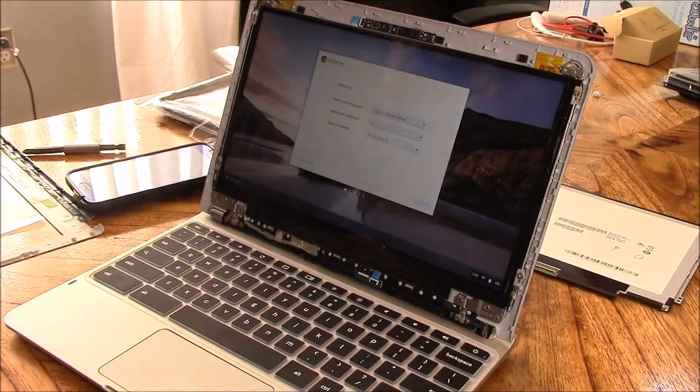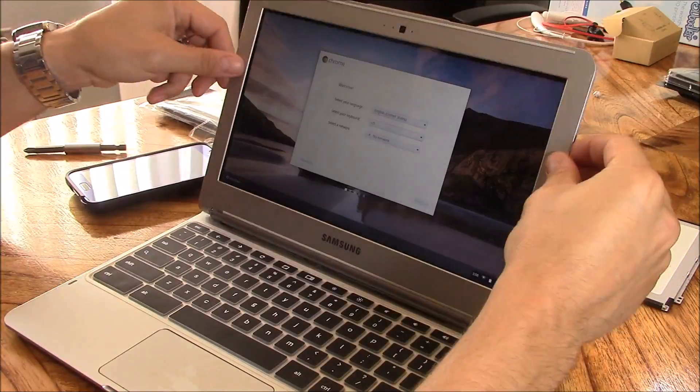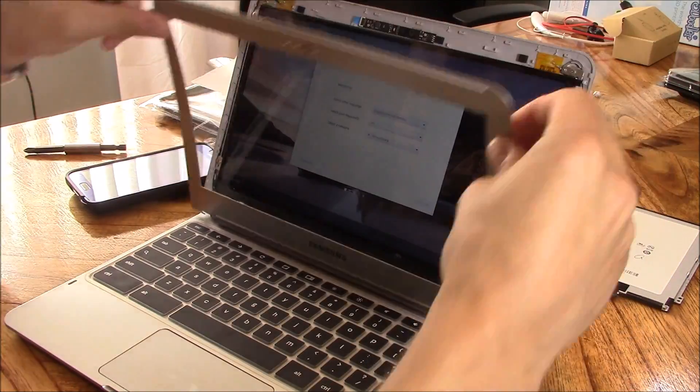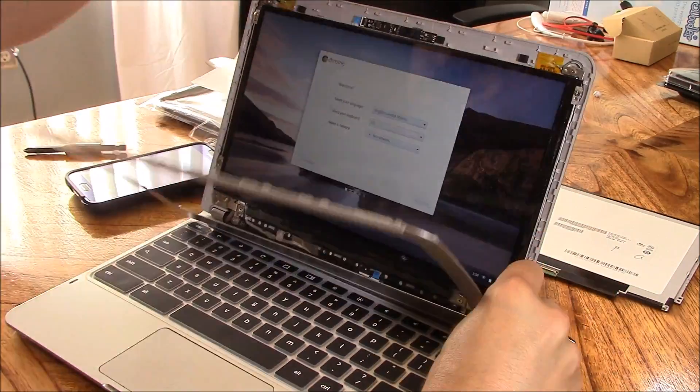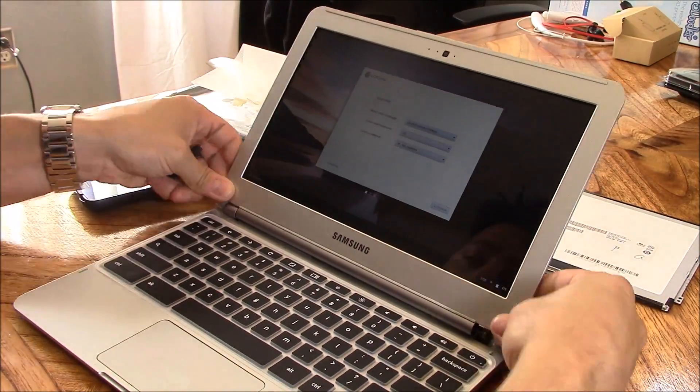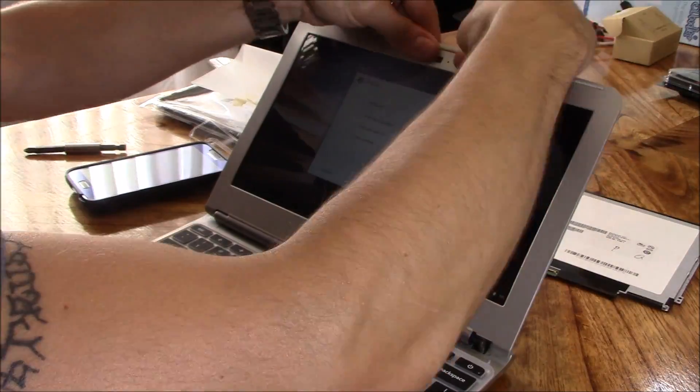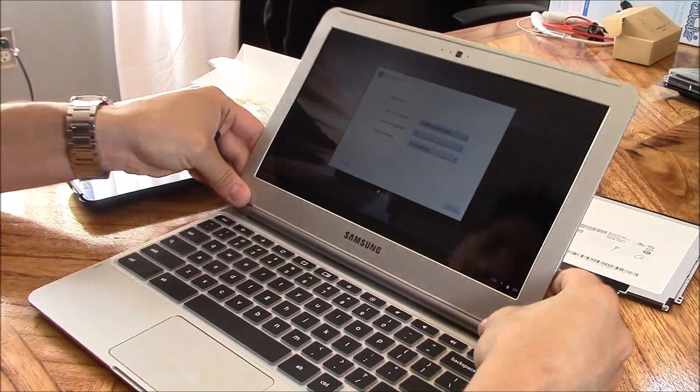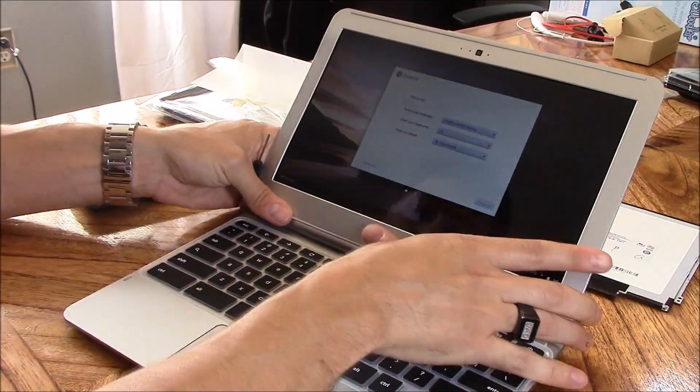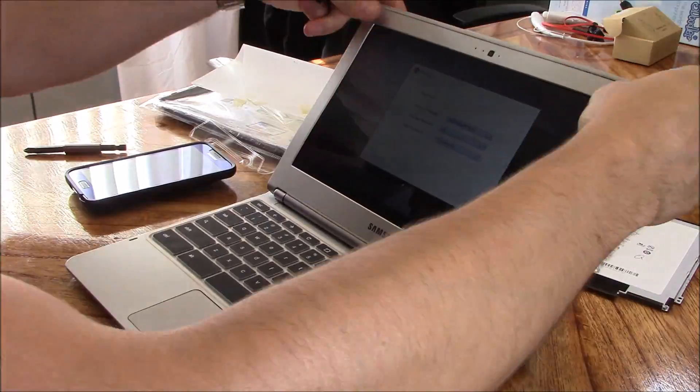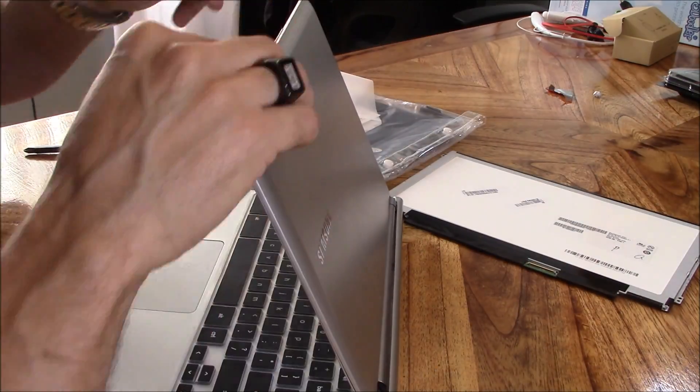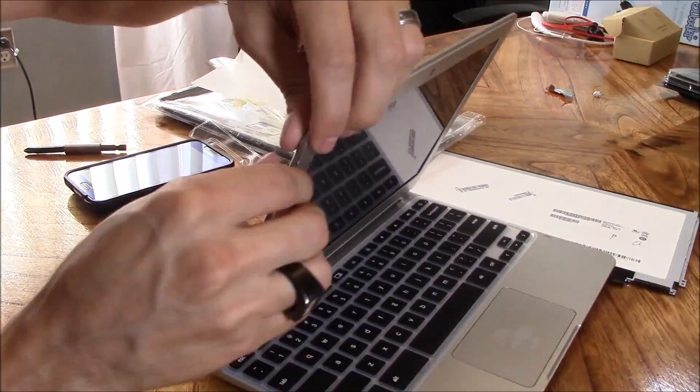Next, you want to line up the bezel on the bottom first, then work your way up to the top. Turn it sideways so you can see if there's any gaps, and secure the bezel to the laptop.